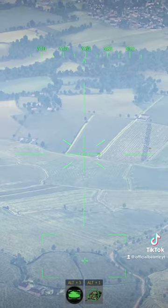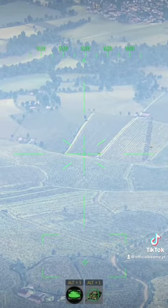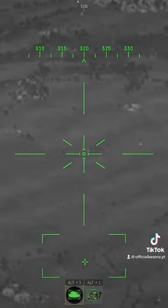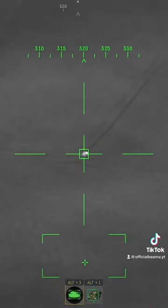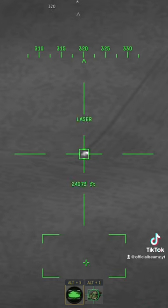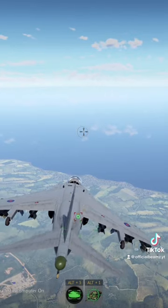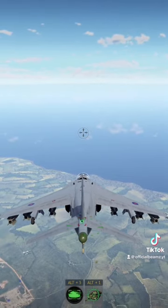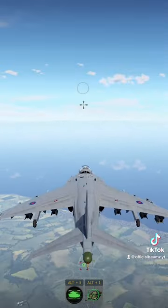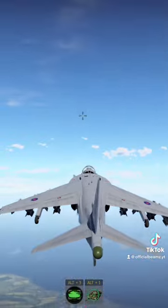Go into your site, use Thermals, lock the tank and set a laser for it. Then drop with your Ballistic Computer to get an accurate drop.